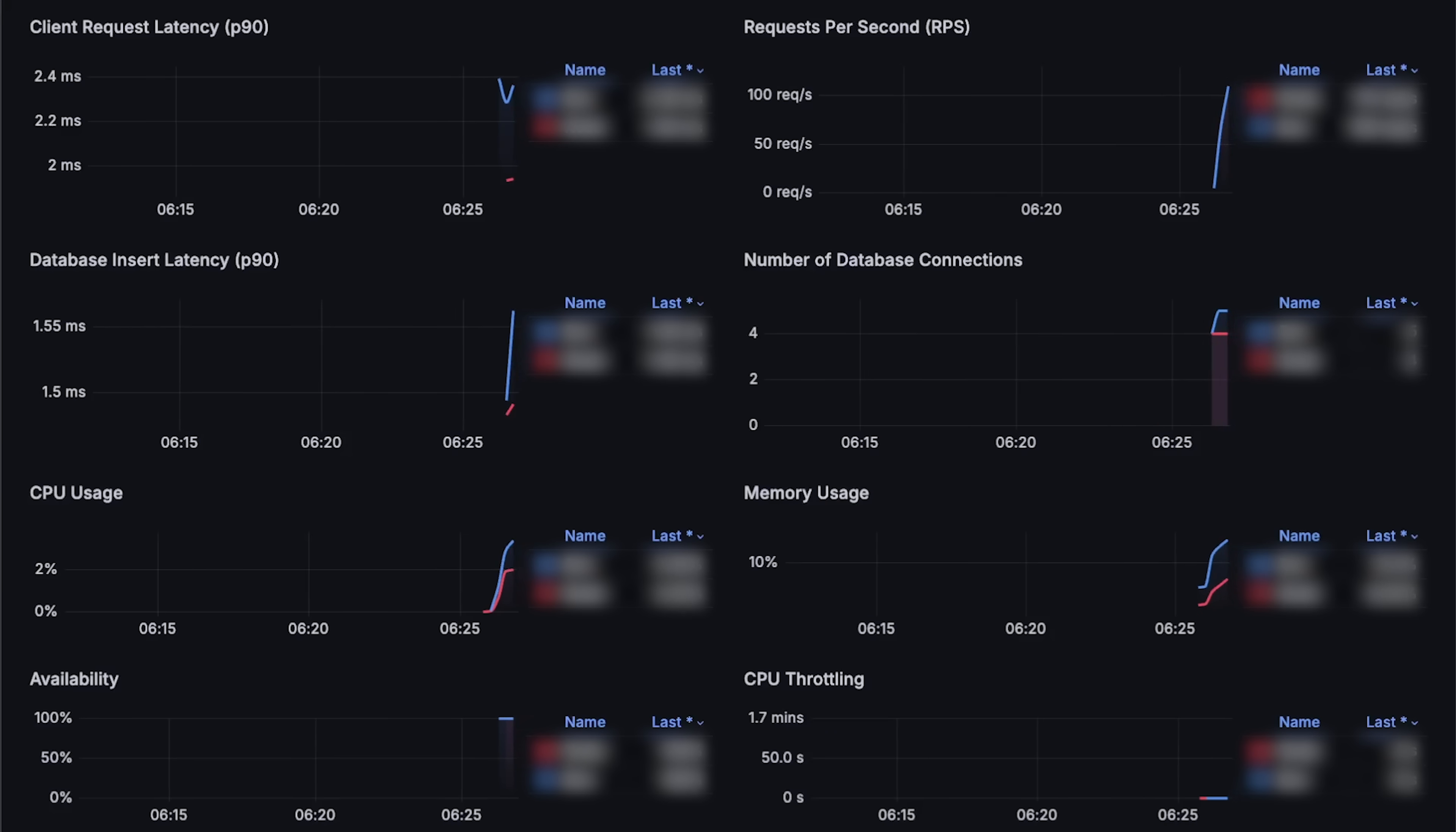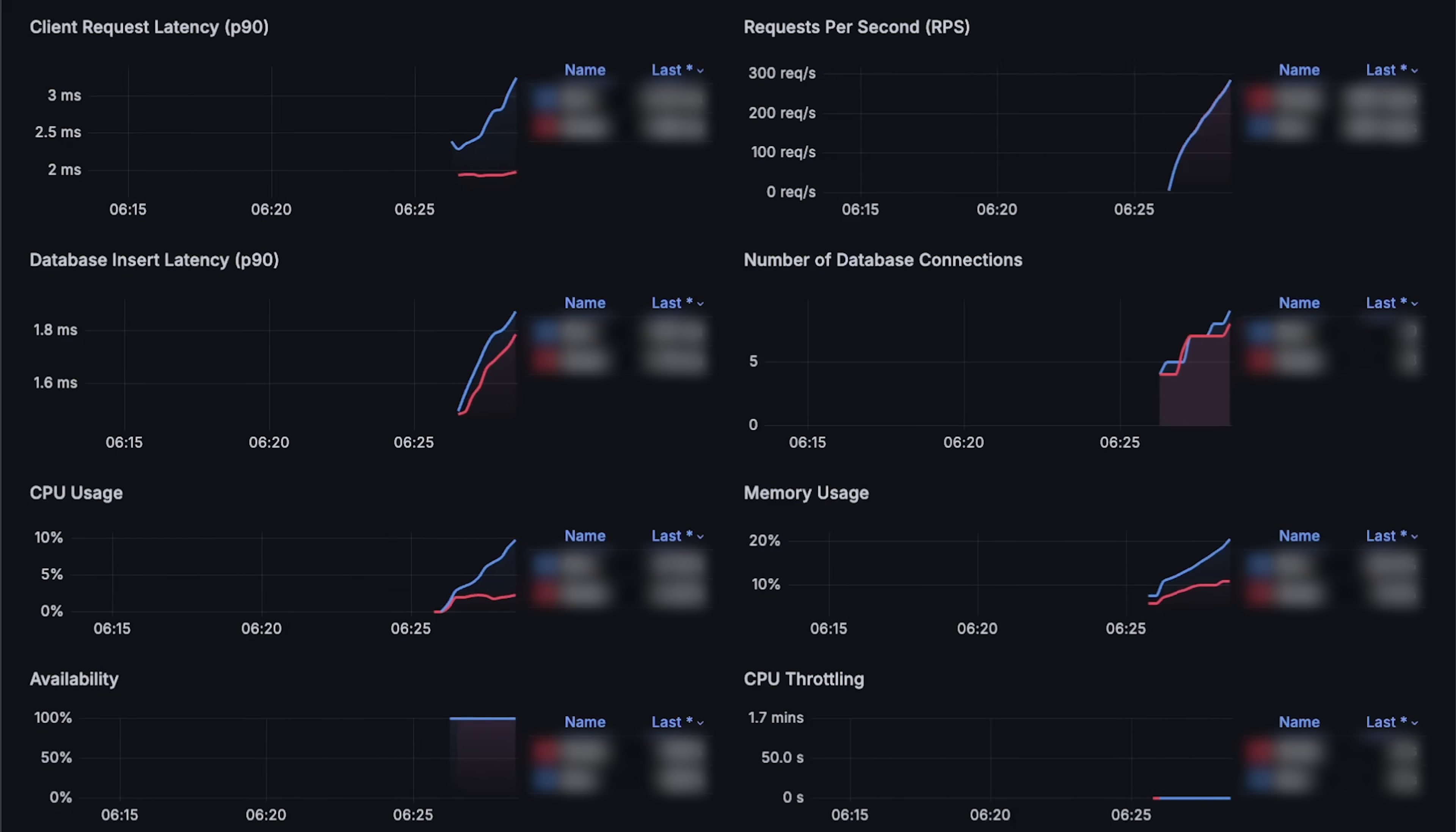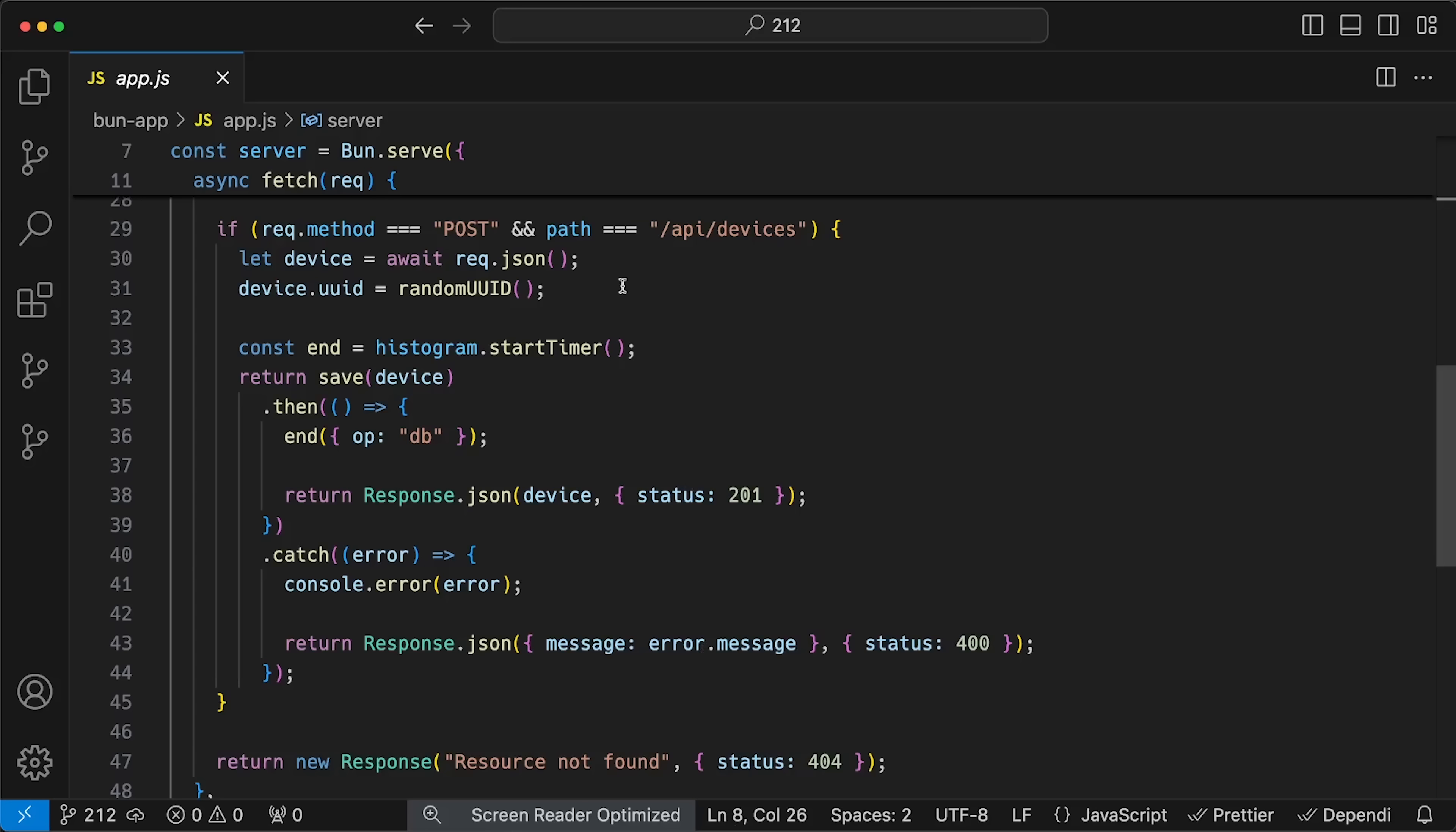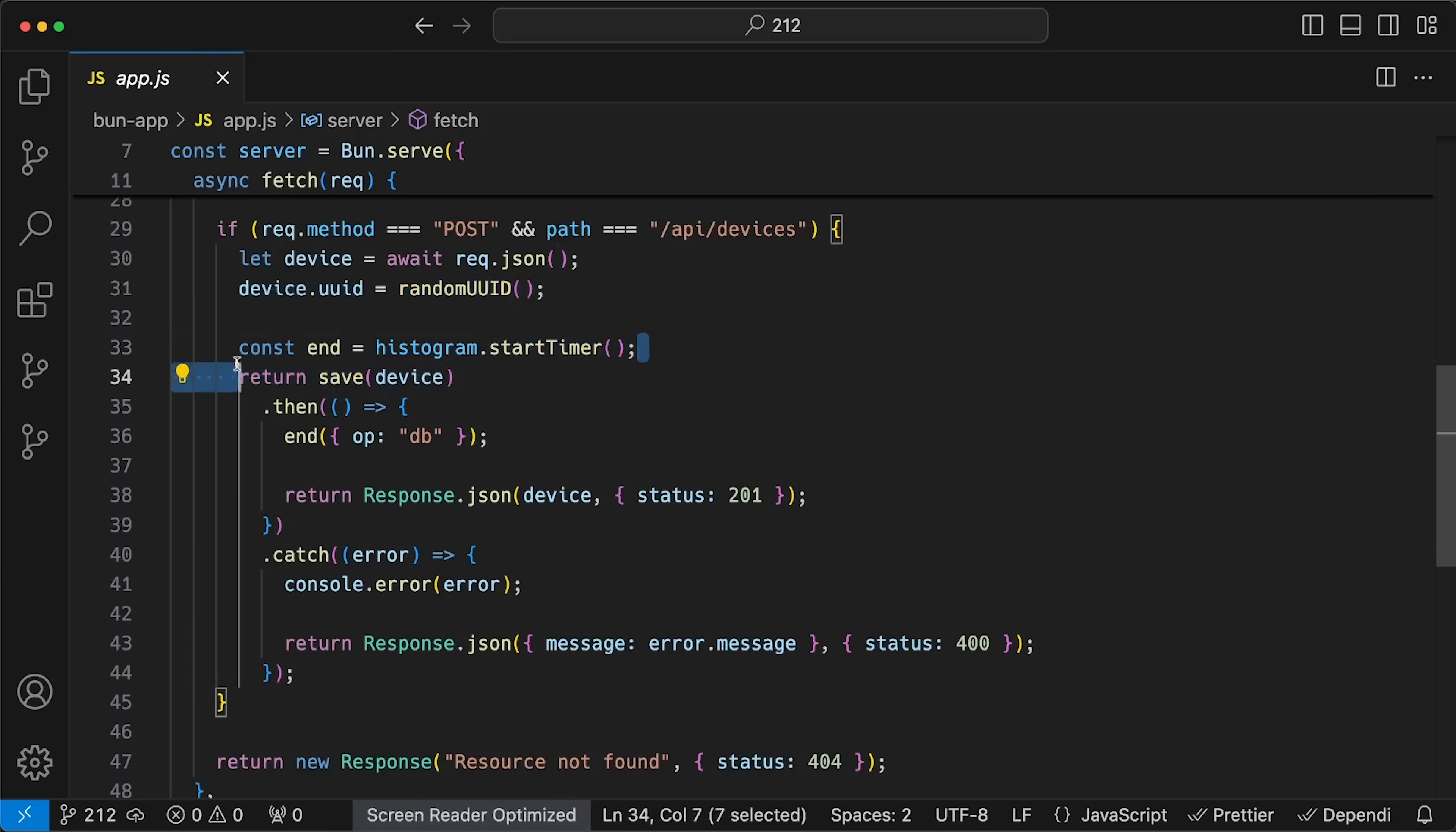Now, in the second test, I used a real-world use case. When the application receives a POST request, it parses the request body and inserts the data into a relational database, in our case, Postgres.